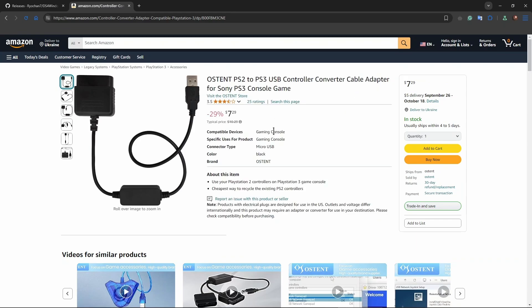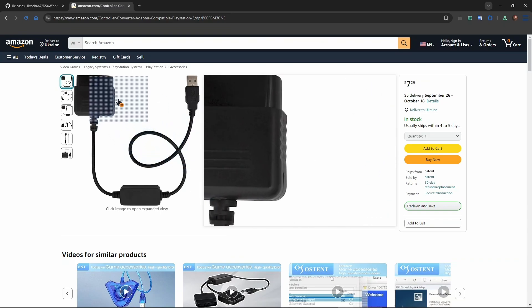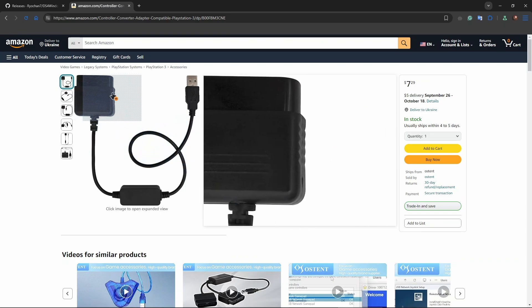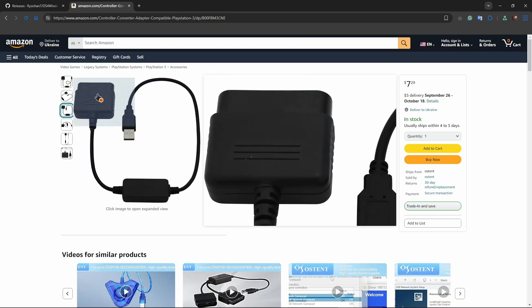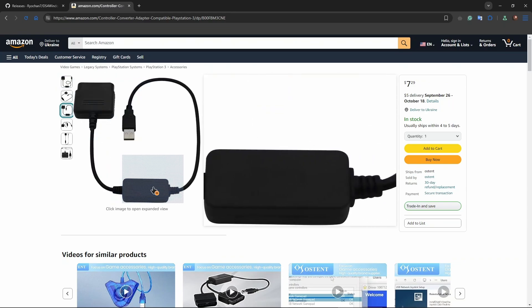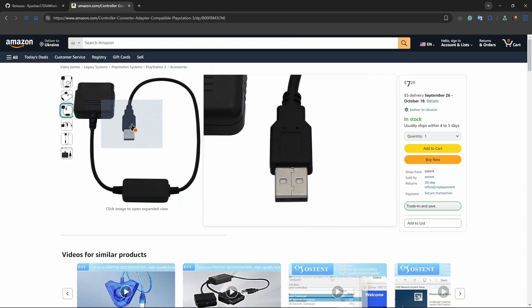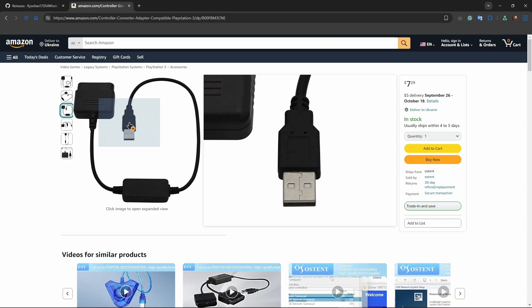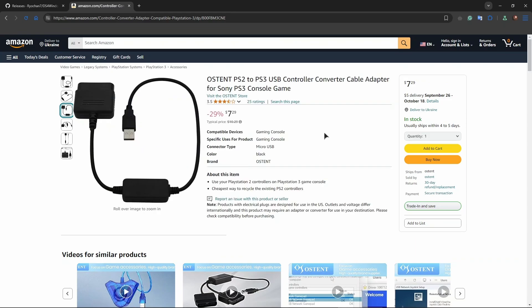So basically you purchase this adapter, insert your wire from the PS2 controller into here, and then the entire wire including the adapter you insert this USB into your PC's USB port. After this I'm going to guide you through the next steps to make this work.